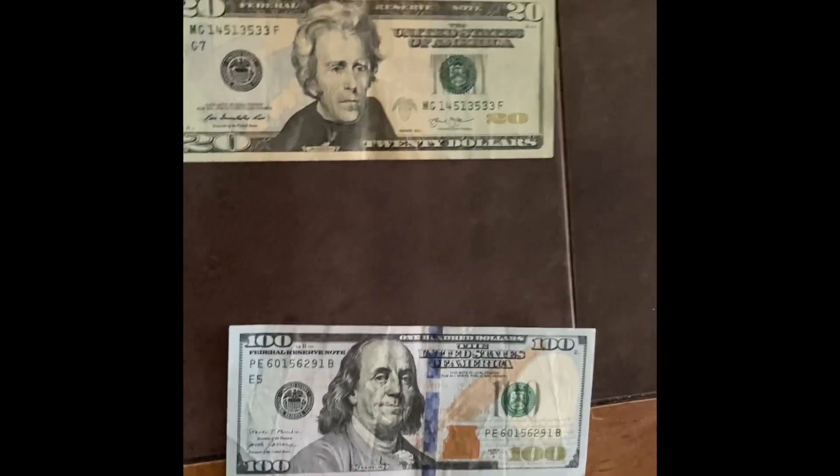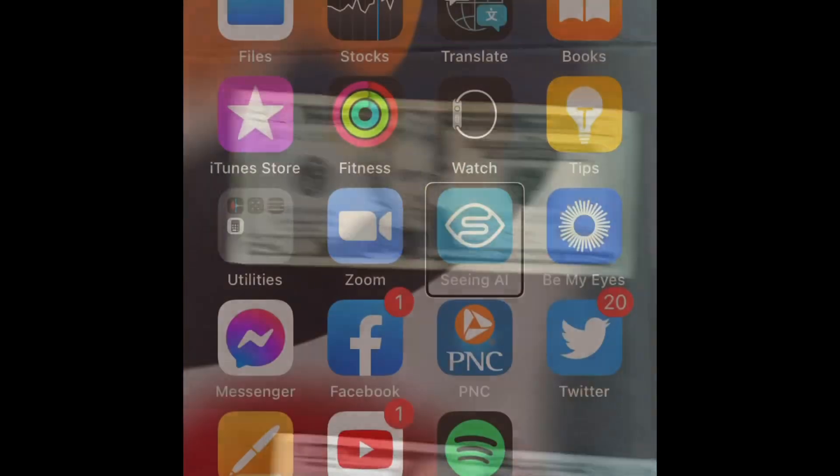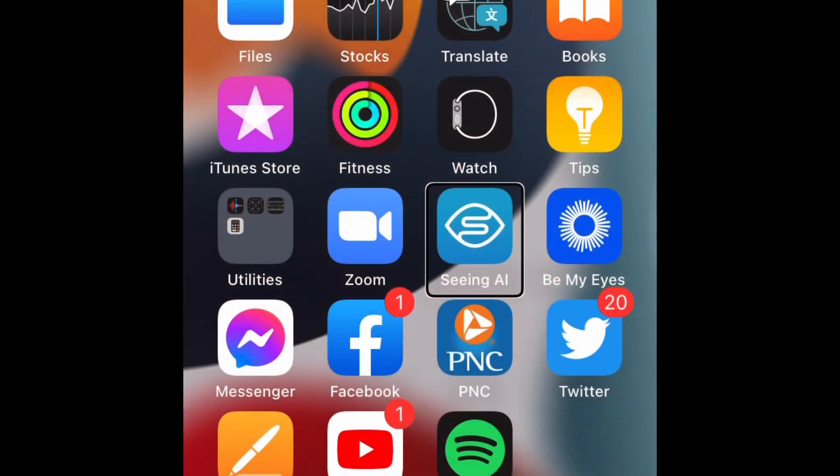And how I do that is with an app on my phone called Seeing AI. Seeing AI is an artificial intelligence app that can give me a lot of information. So any of my sighted viewers out there can get some eyes on this. I have a couple bills here in front of me on the table. Doing a screen recording so you can see how this works.